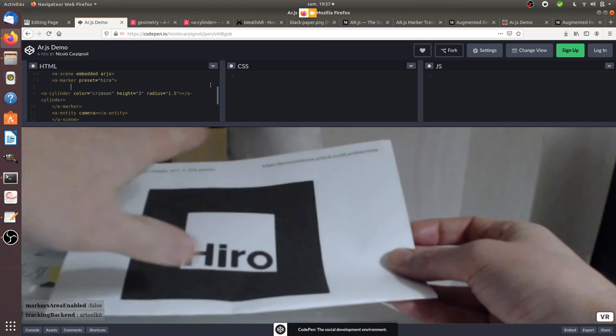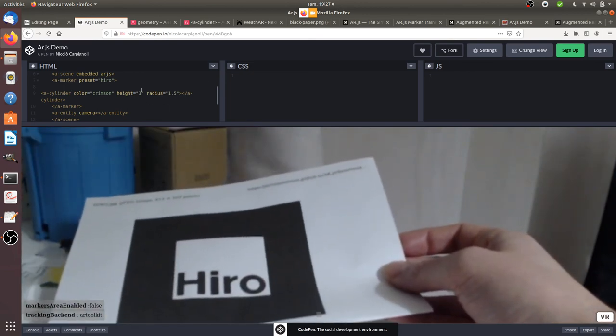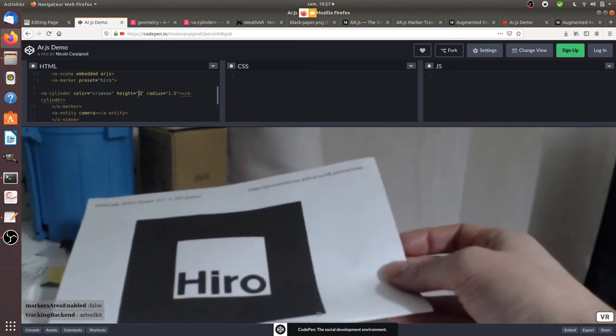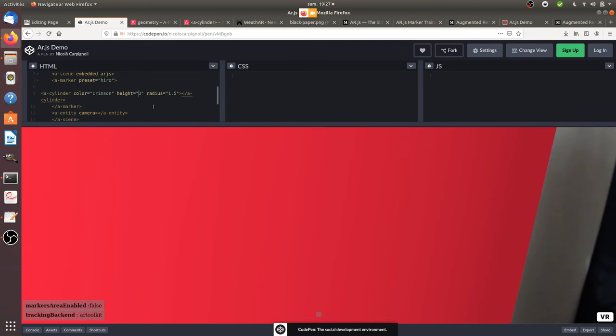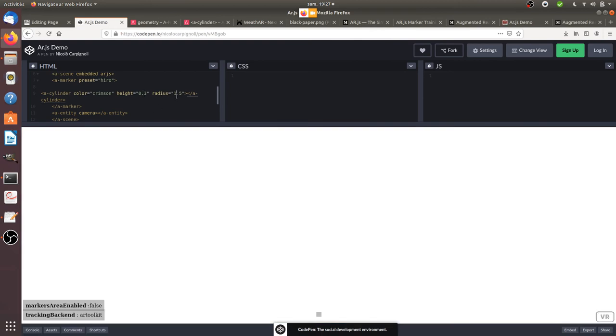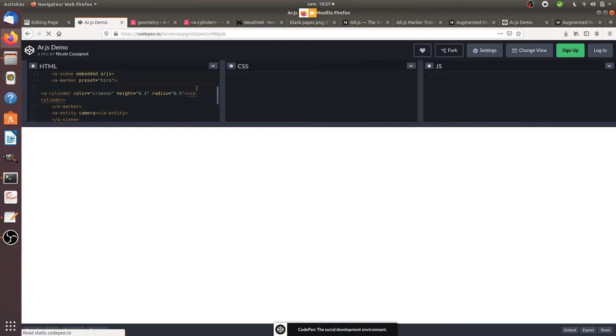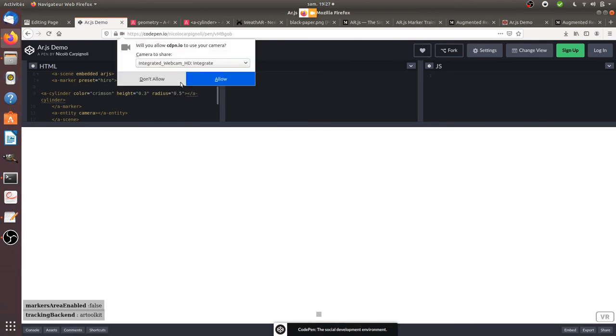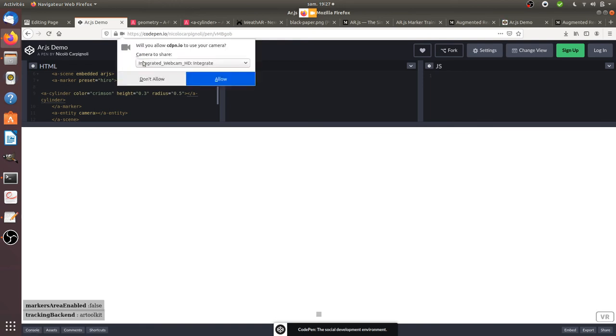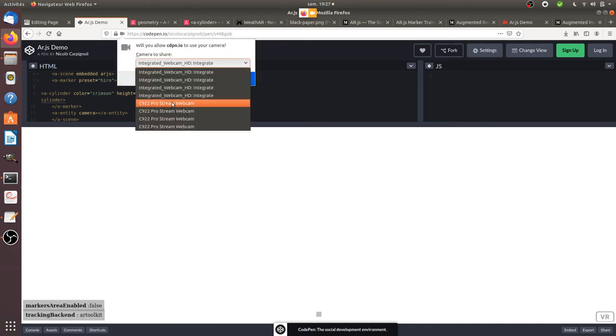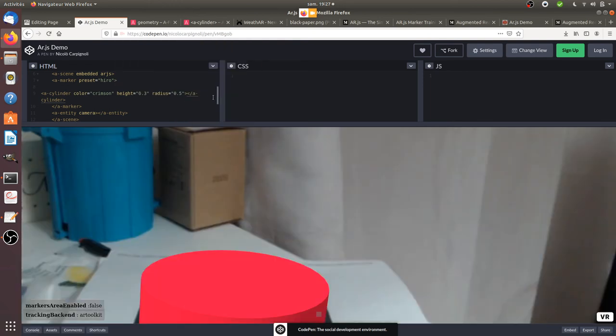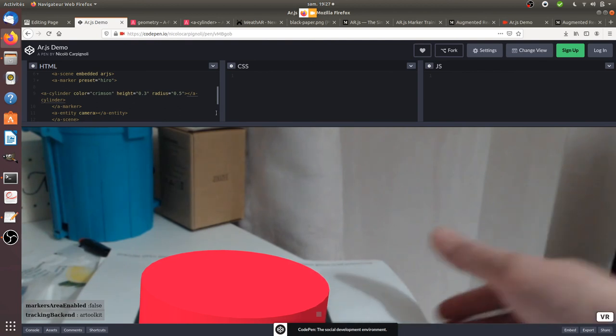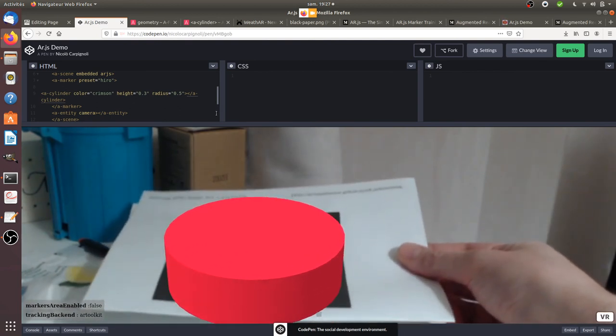If I just put the height at 0.3 and radius 0.5, it will probably get better. You see, that's it.